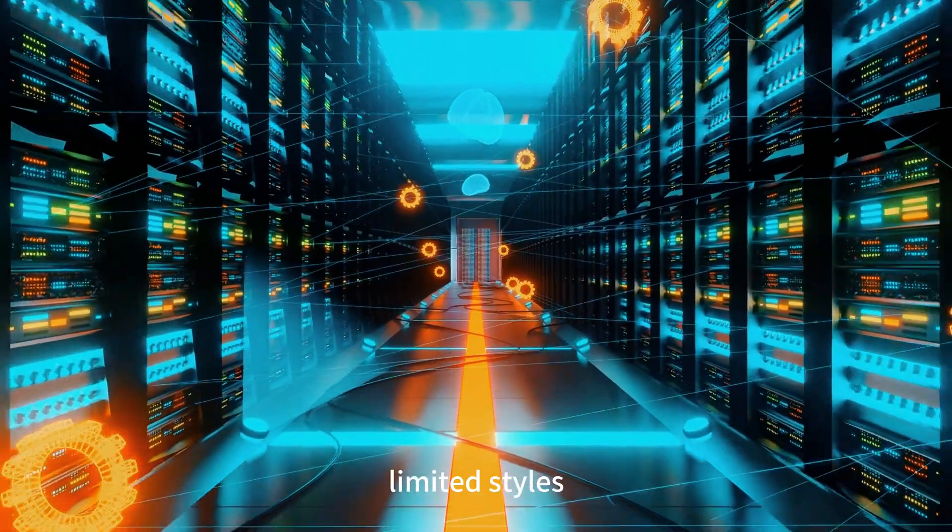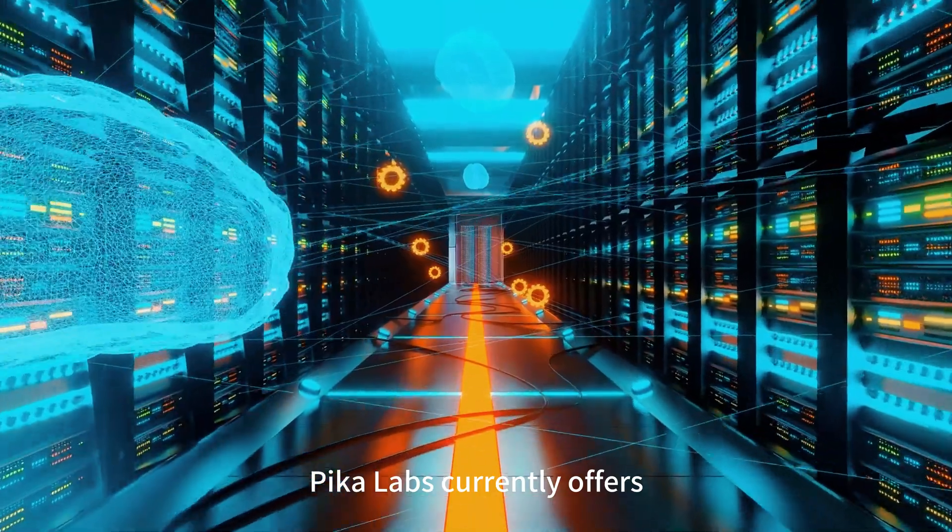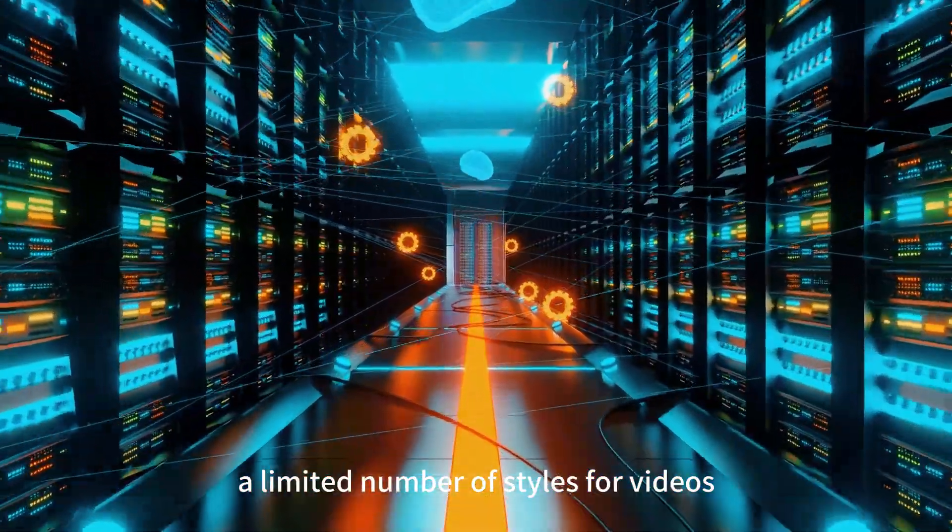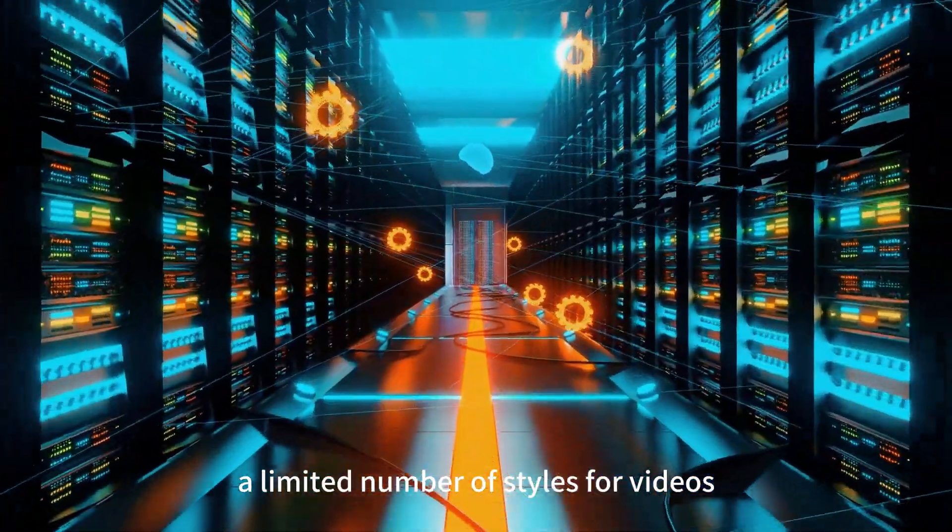Limited styles. Pika Labs currently offers a limited number of styles for videos.